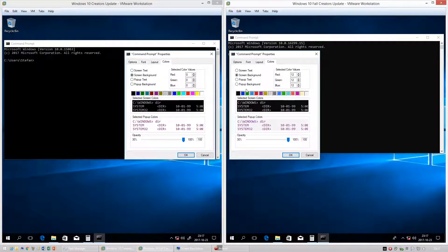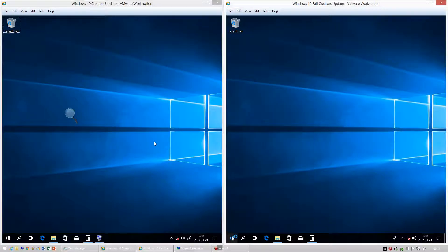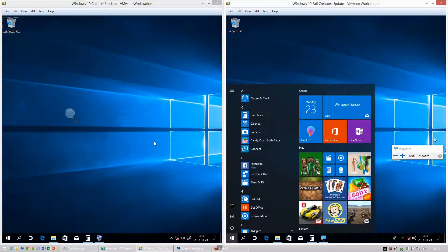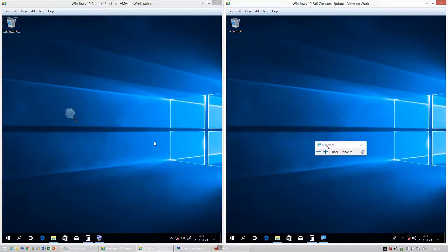In Windows 10 Fall Creators Update the command prompt has new colors. In Windows 10 Creators Update the magnifier collapses into a magnifying glass. In Windows 10 Fall Creators Update it does not do this by default.